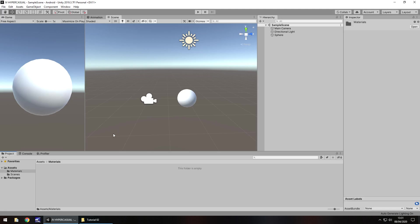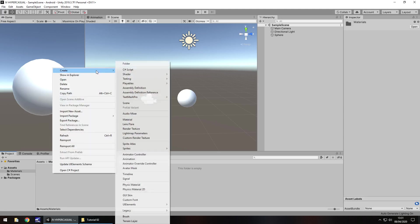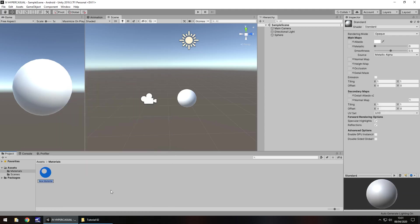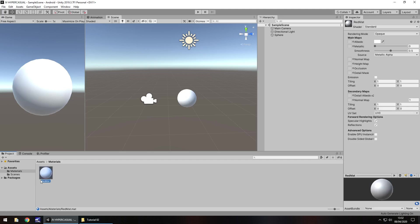Inside this folder we can then create another asset which is going to be the material itself. So right click, create, and let's go down about a third of the way down the list to Material. Let's call this something relative to what we're creating. I'm going to create a red material, so let's call this red matte — obviously matte short for material. Hit return. And you'll see what we have here is this white and grey sphere image reflected on this material — that's the default colour.